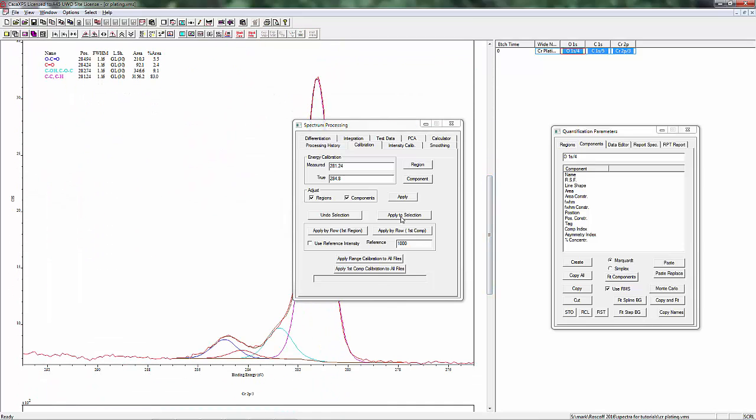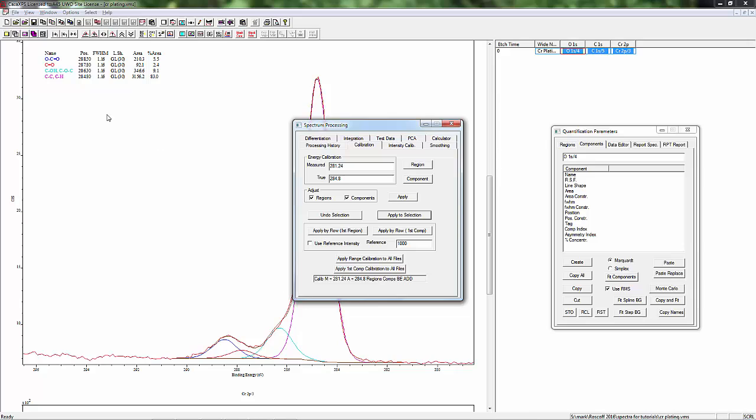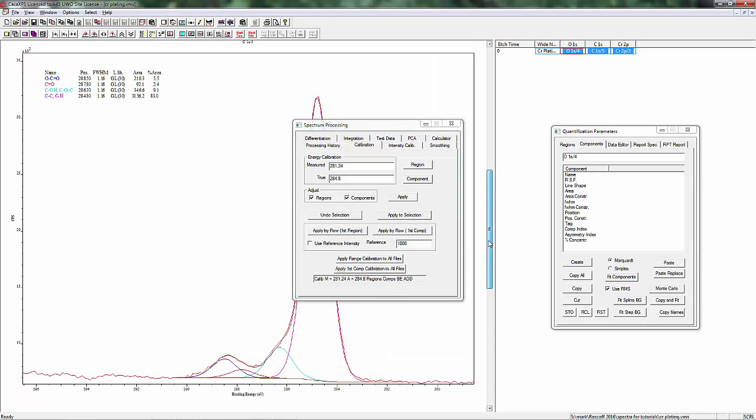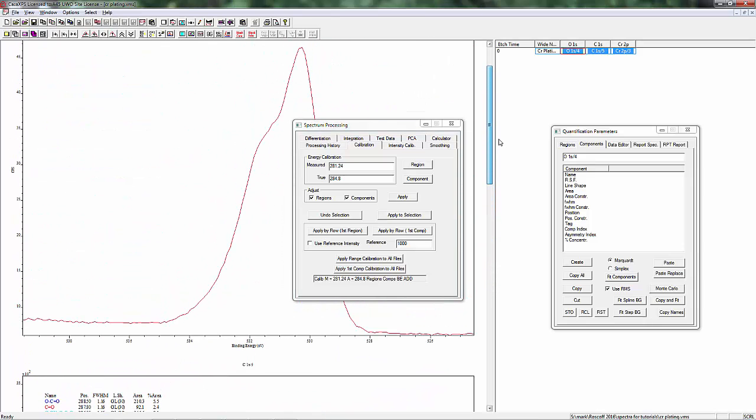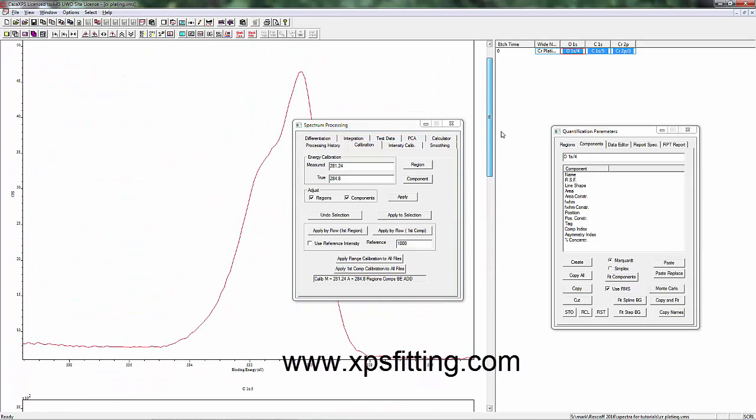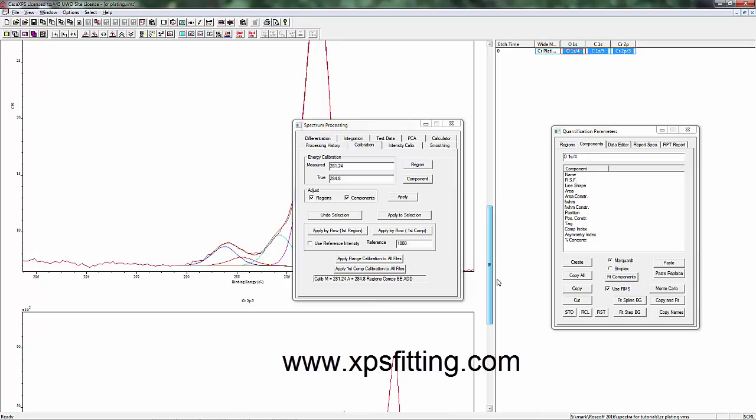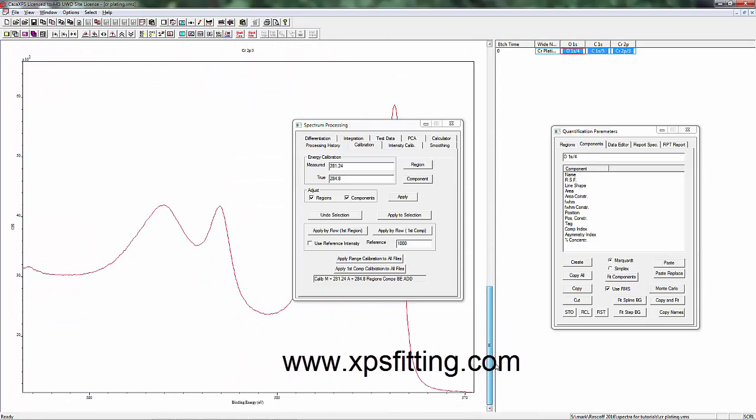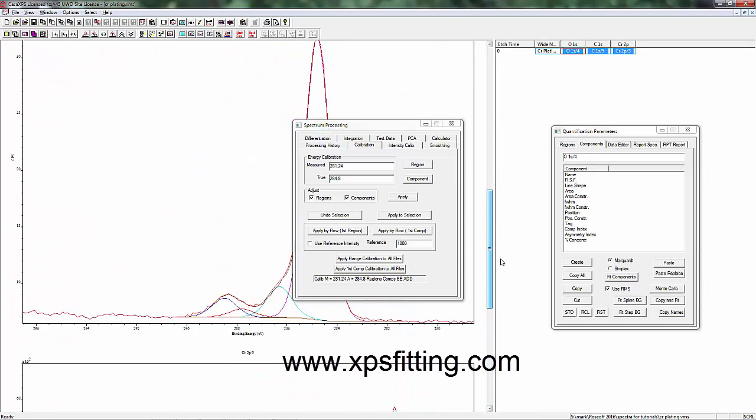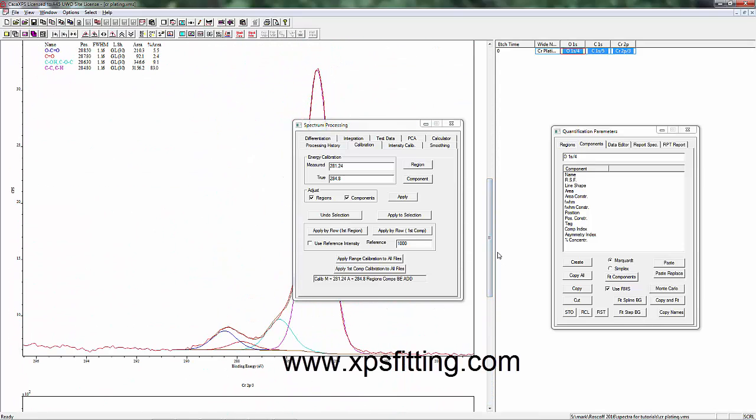And you can see now that the binding energy is shifted over. Our carbon peak main peak is at 284.8, and it's also shifted over for the other spectra. So the oxygen spectrum has been shifted over, and here the chromium spectrum has been shifted over. And that's it.